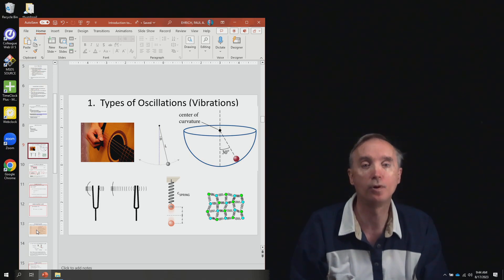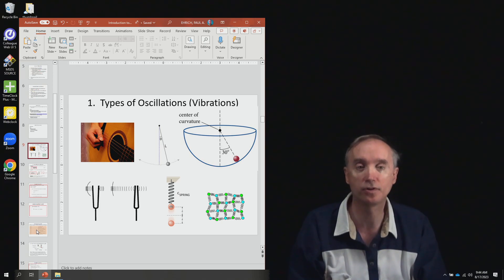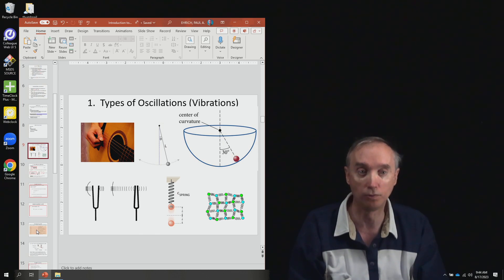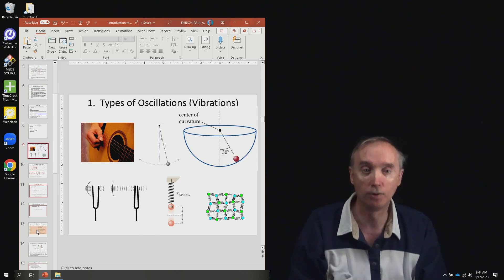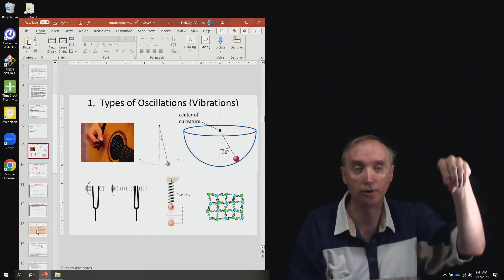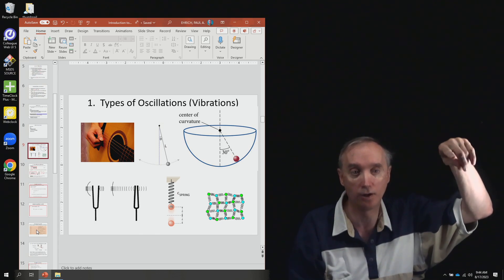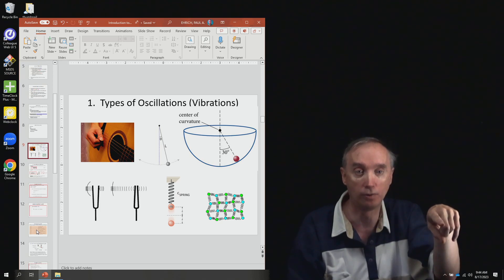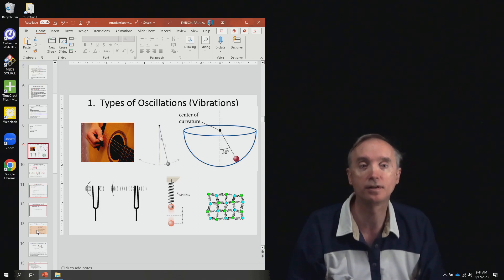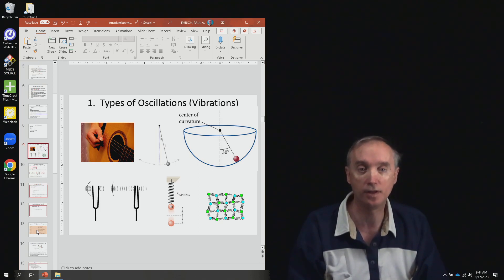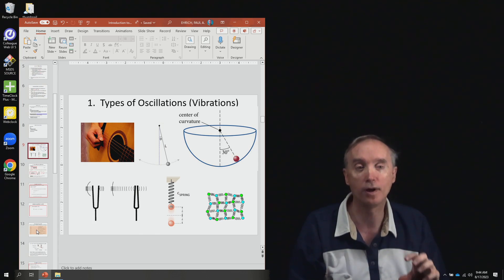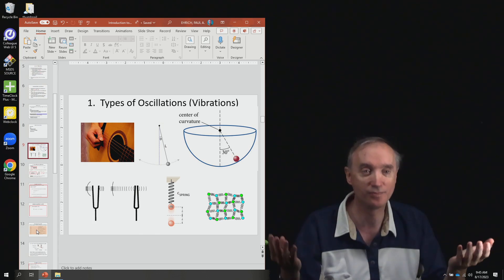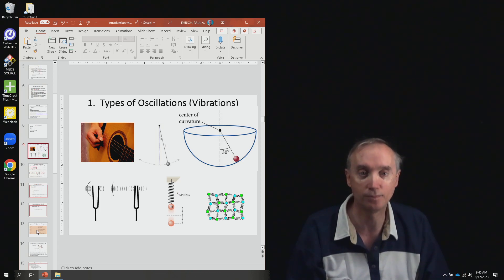The next one is something you can try at home. For this you're going to need a bowl. You can take a marble, put it on the bowl, let it go, and it's going to go back and forth in the bowl. And what's interesting is that if the radius of that bowl is, let's say, six centimeters...